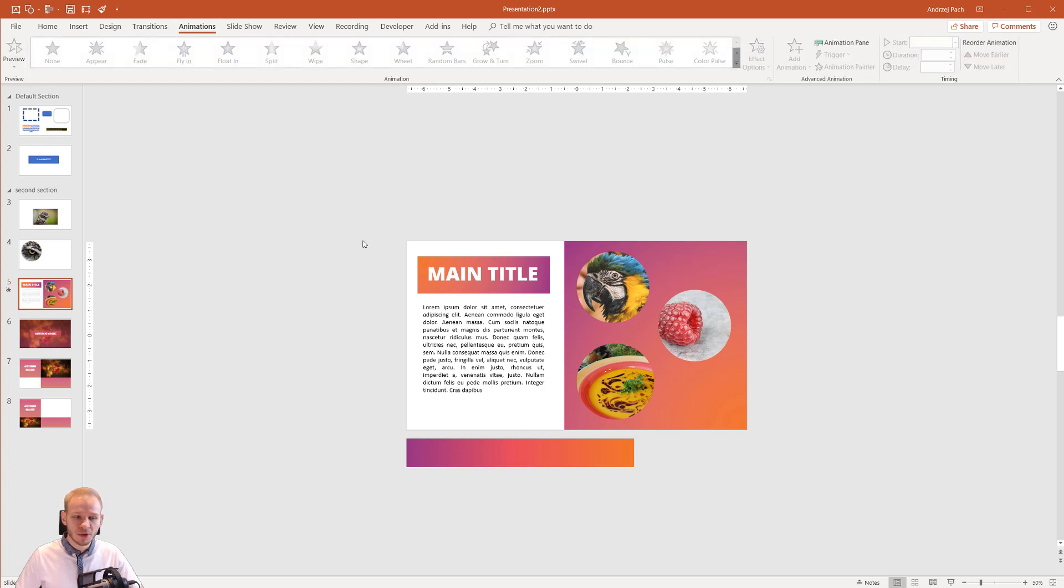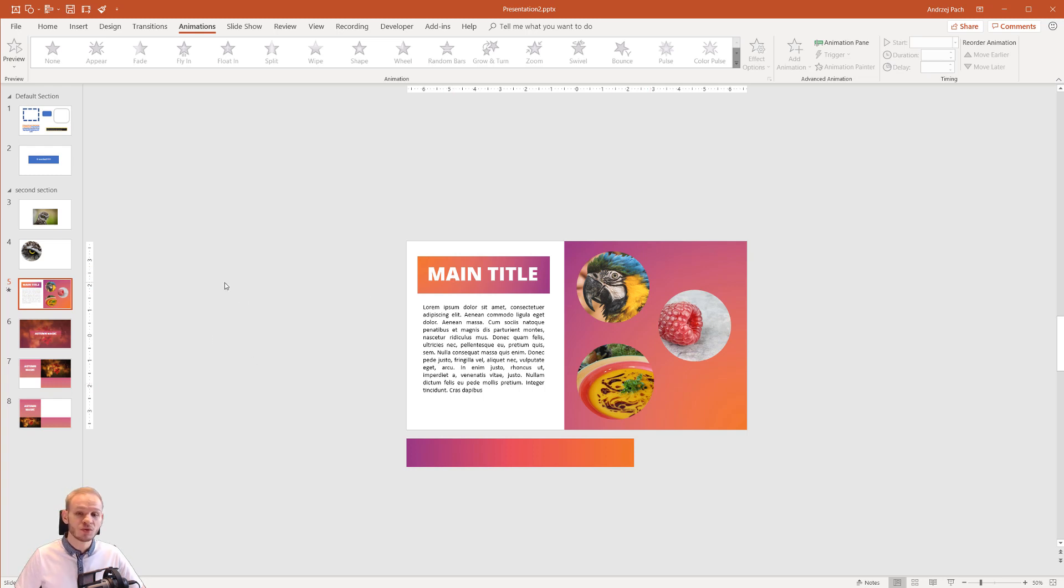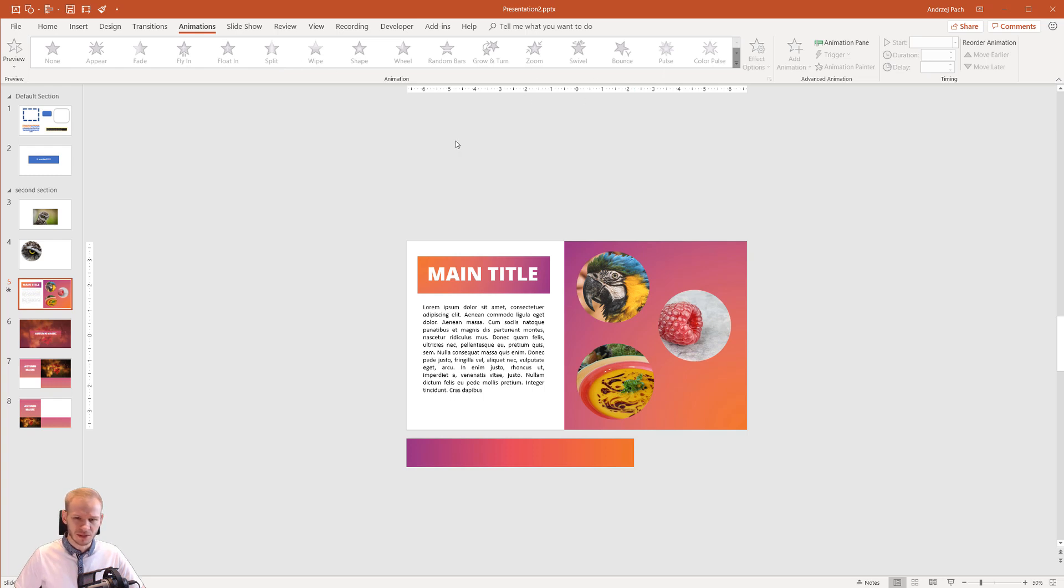In order to animate anything in PowerPoint, you need to select it first. That's obvious, but sometimes people wonder why they can't select those functions or do anything. Once I click on any object—and I really mean any object—you see those are highlighted.